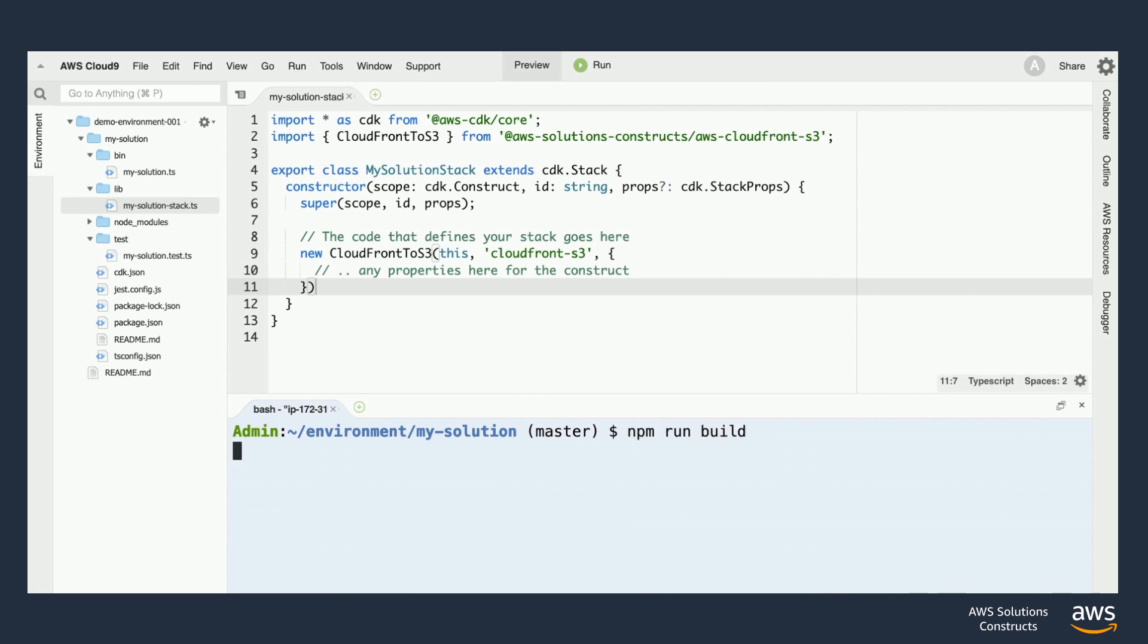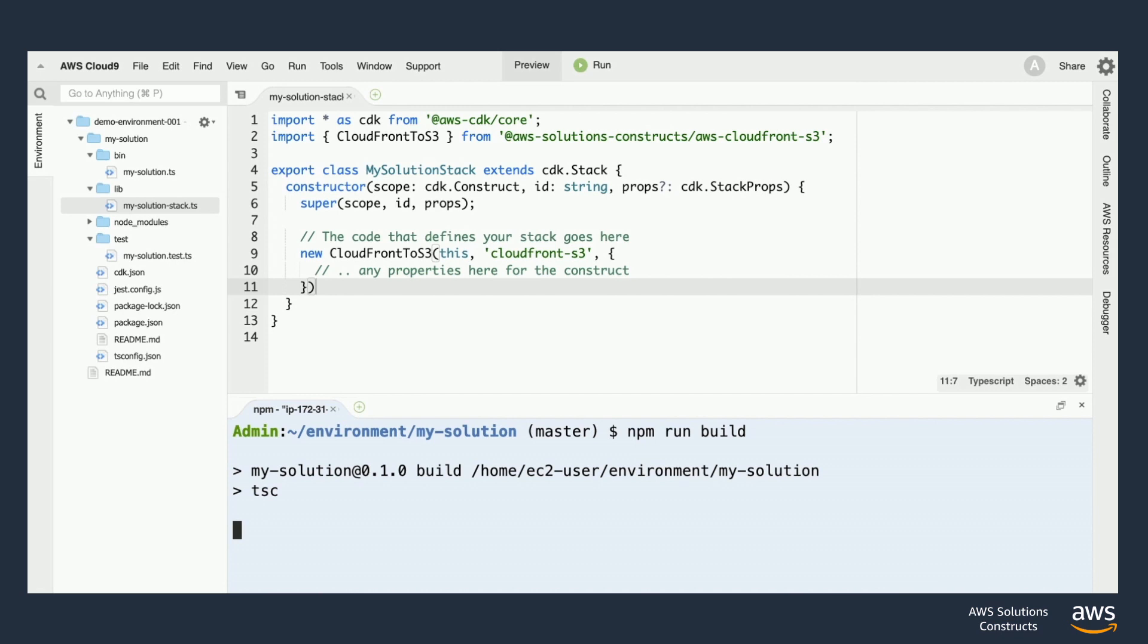When you build your project it'll run the TypeScript compiler and check for any syntax or typing issues. And this adds a nice bit of extra quality assurance to your project.